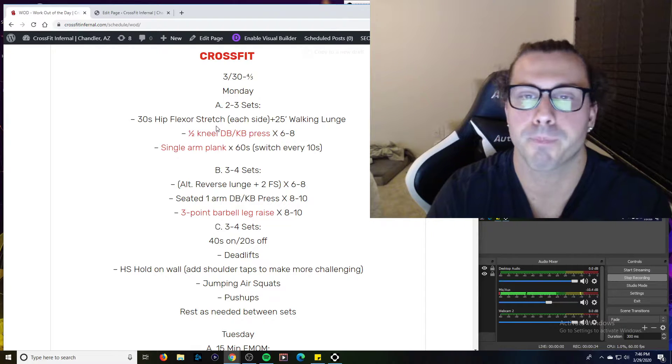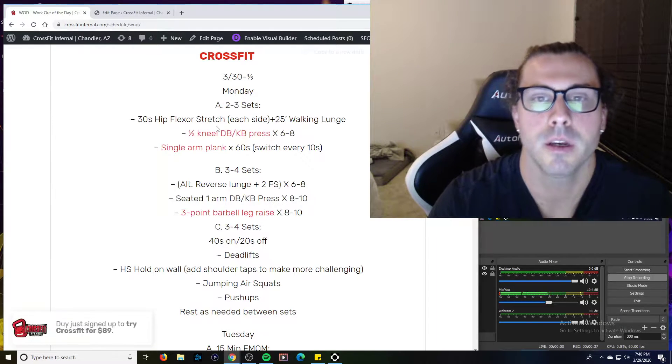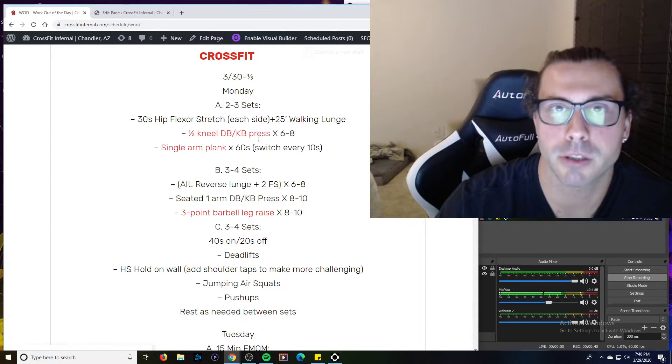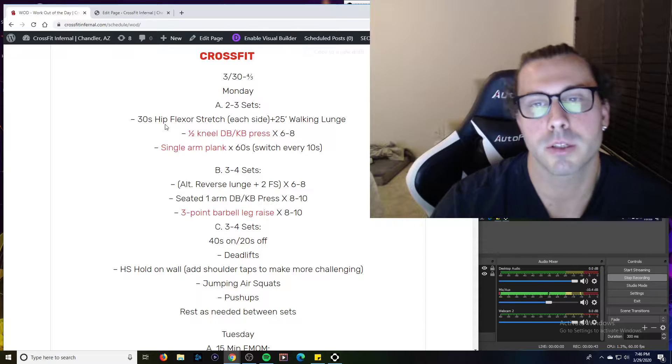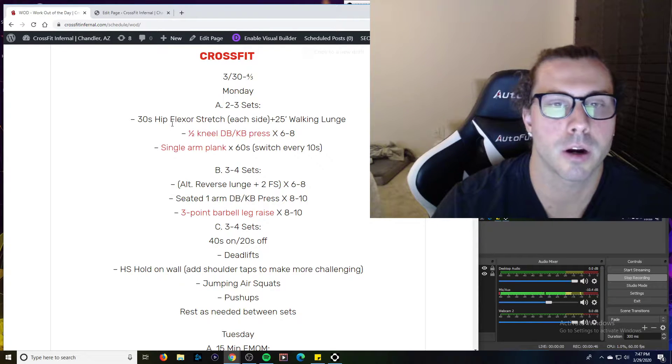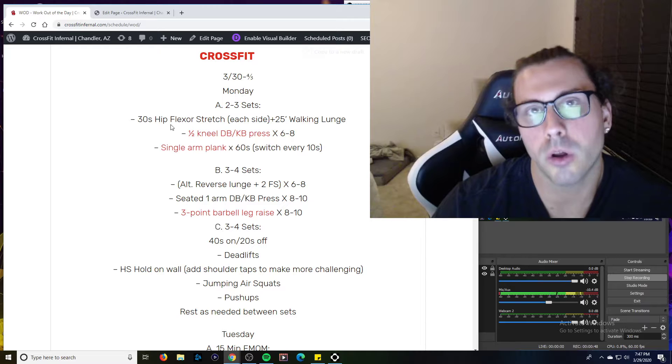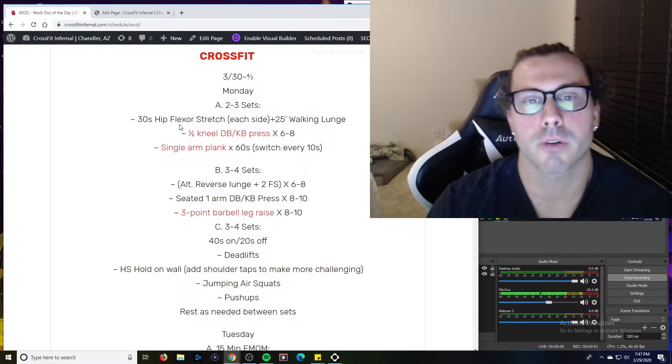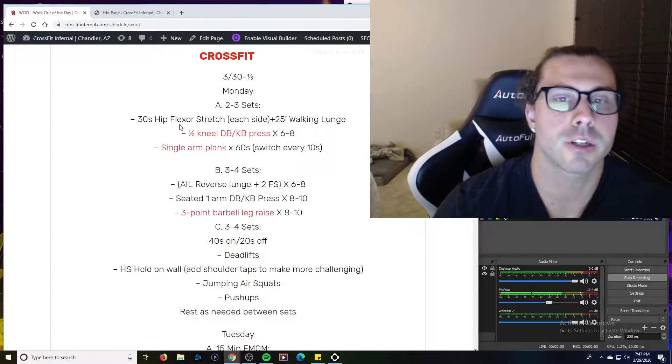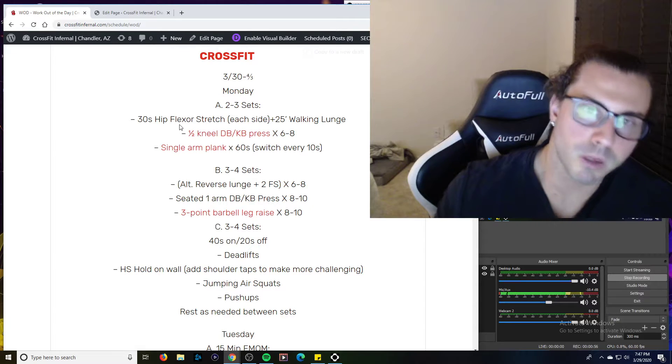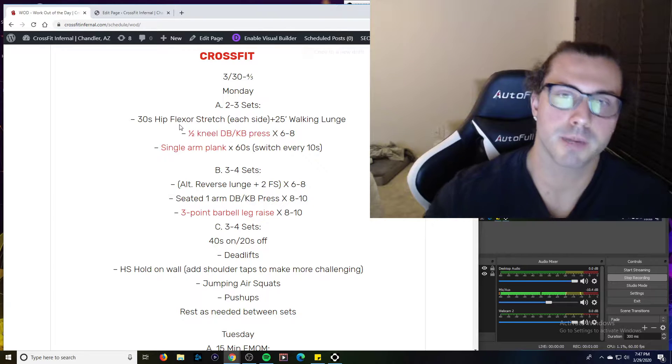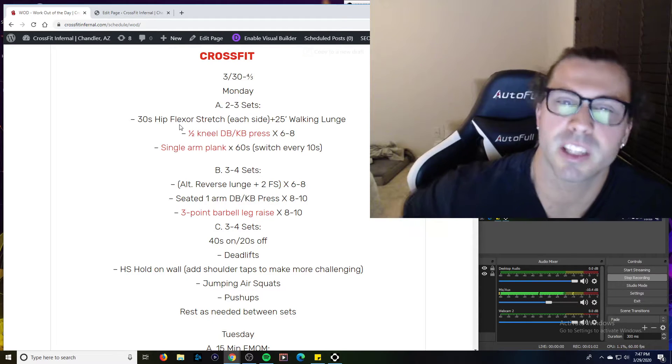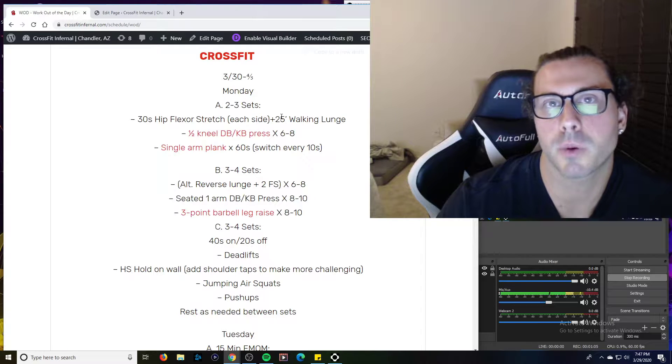So 30-second hip flexor stretch, this is just like the quad stretch on the wall. Remember guys, there's two different ways we can do it. We can put our knee closer to the wall and it becomes more of a quad stretch, or if we're looking for a true hip flexor stretch, more of that psoas area, bring your knee further away from the wall and then drive the hip flexor and the hip socket forward. You're going to feel it a little bit higher.